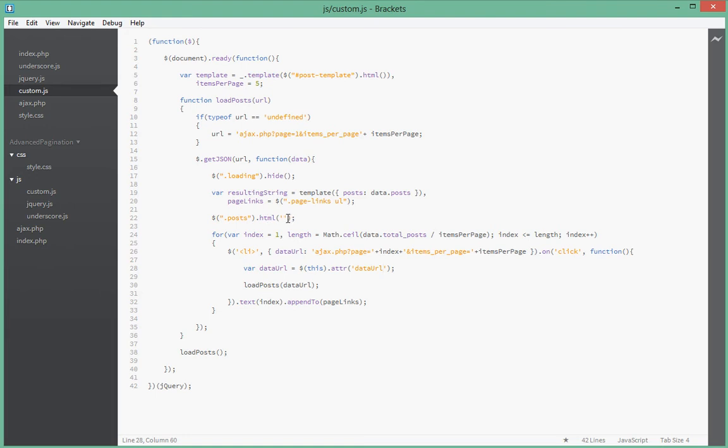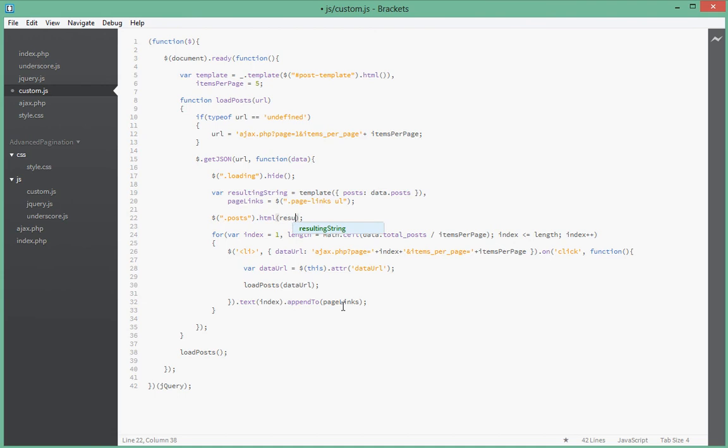Oh okay guys, sorry about that. Here instead of setting that post div to empty, we want to actually give it data, the resulting string. Sorry about that guys, that's my fault. I probably should have been paying more attention.